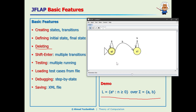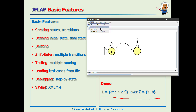Now let's talk about testing. On the menu we have File, Input, Test, View, Convert, and Help. The Input menu is what we need for unit testing our design. Under Input we have Step with Closure, Step by State, Fast Run, and Multiple Run.